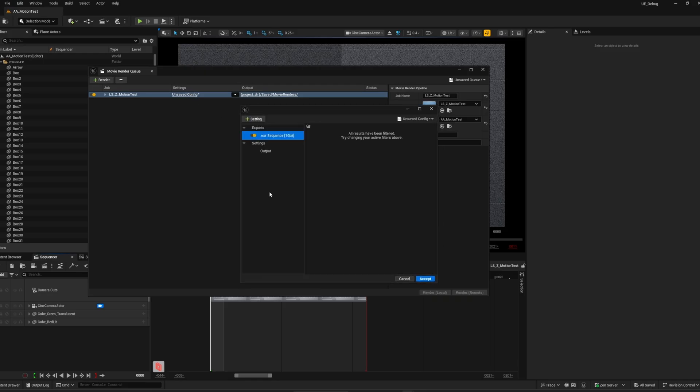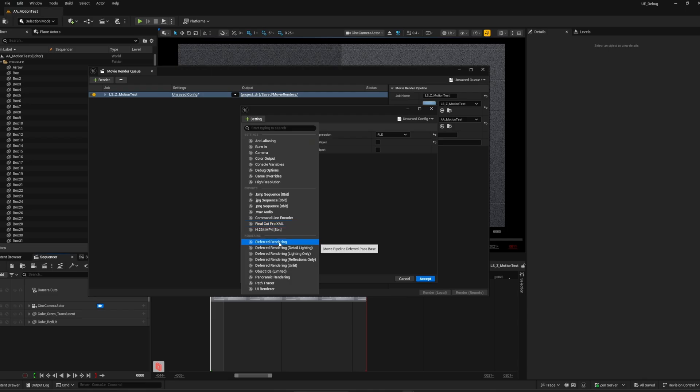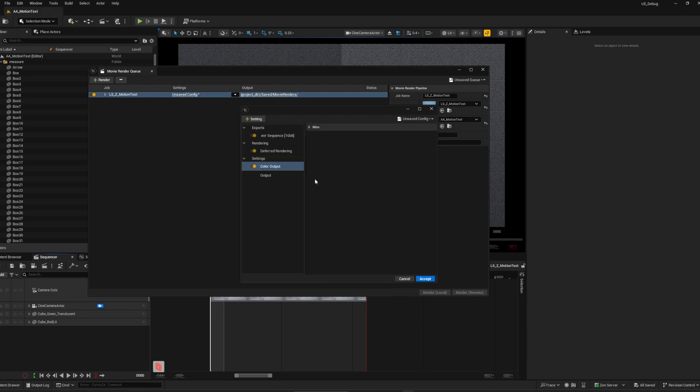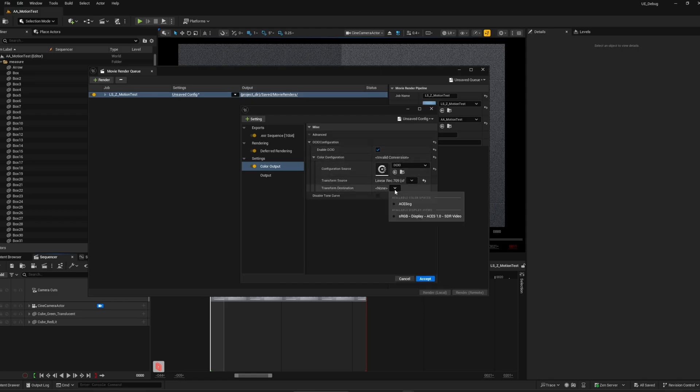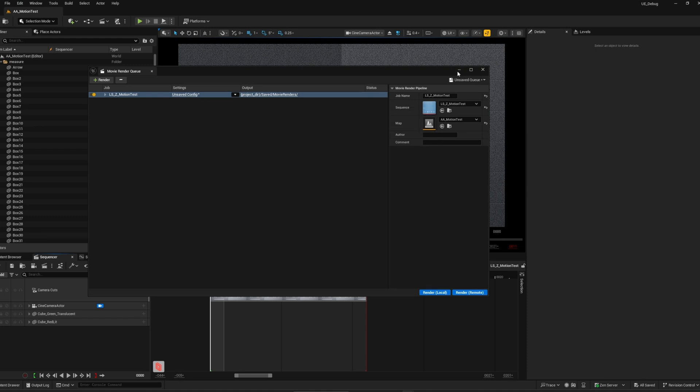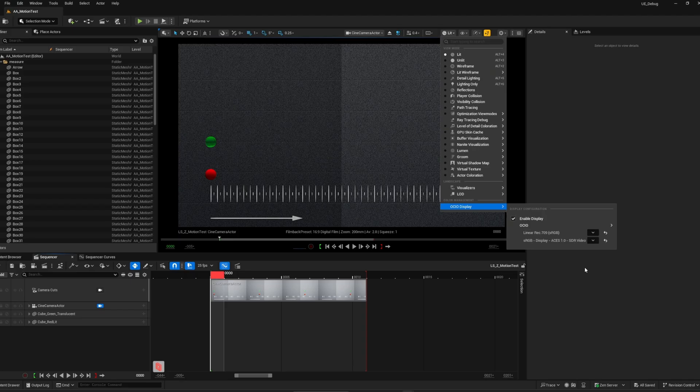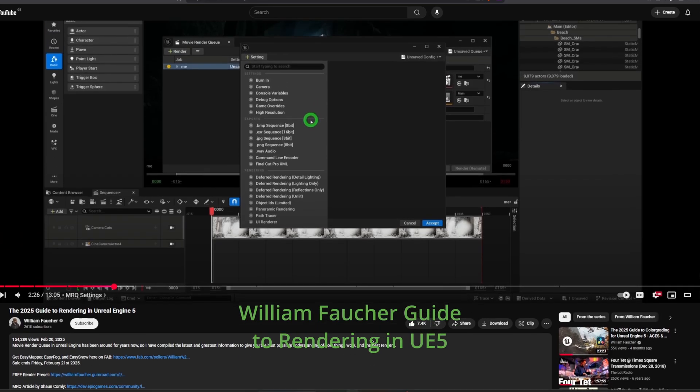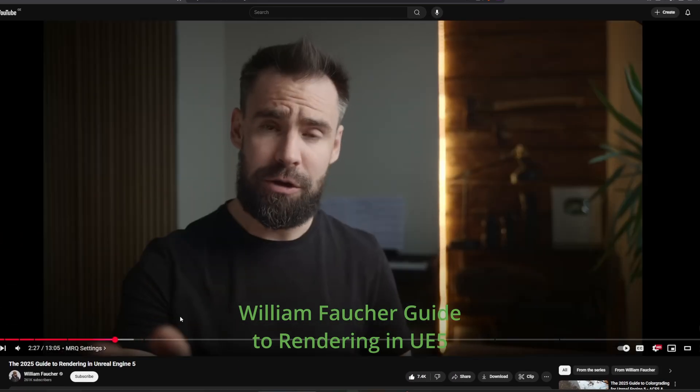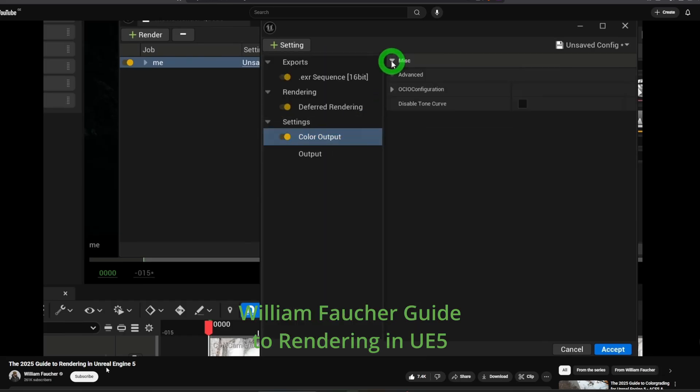Define the output settings for your needs. Next, add the deferred renderer. This is basically the same as what you see in the viewport. Add the color output node and adjust the OCIO transform as needed. By the way, you can also enable OCIO display in the viewport. William Foucher has a great explanation on everything about color science and other parameters that I won't repeat in this video. You can check his tutorial for more details.